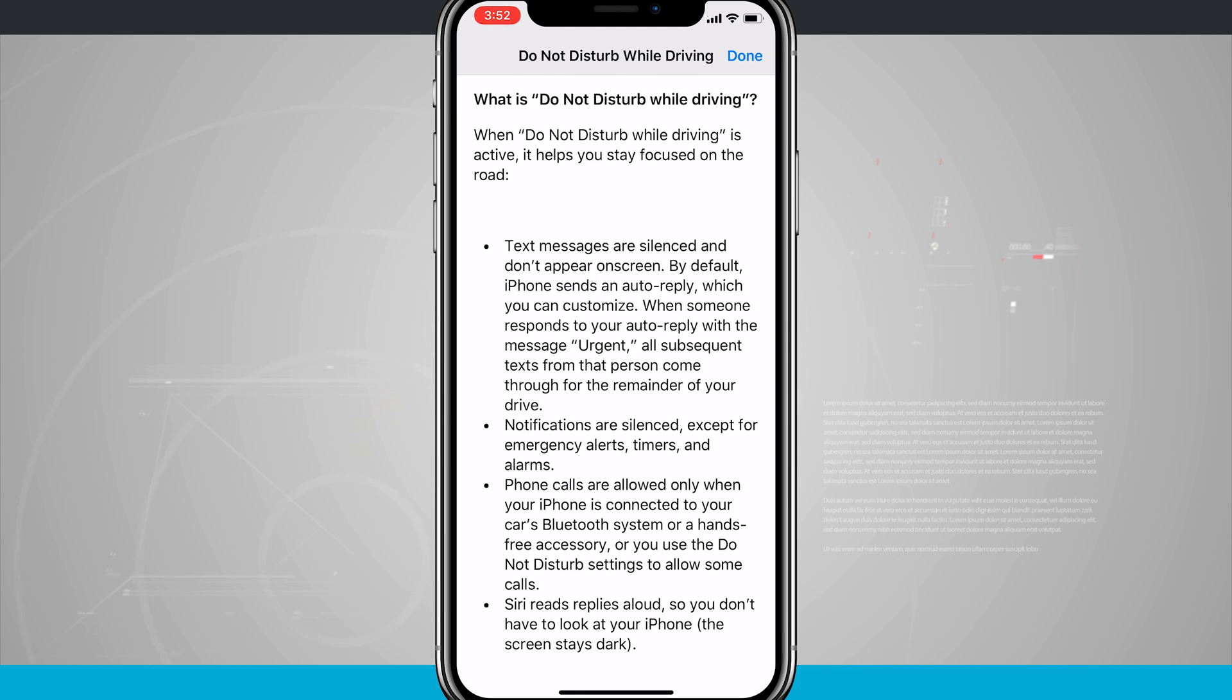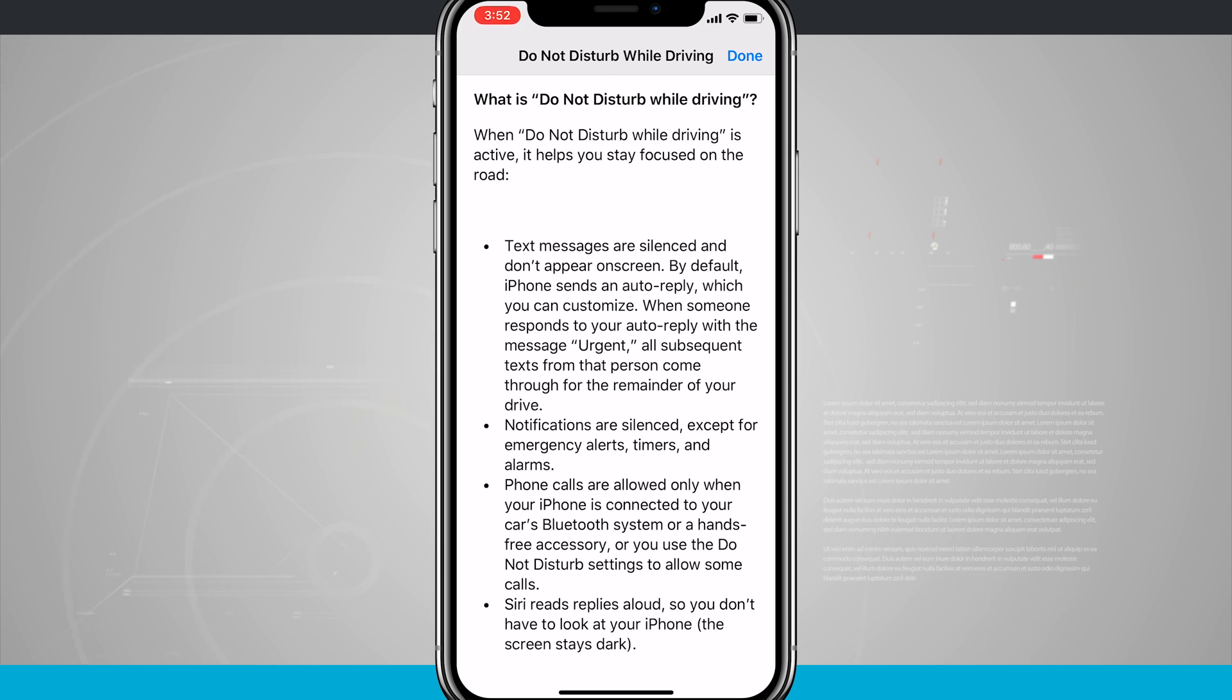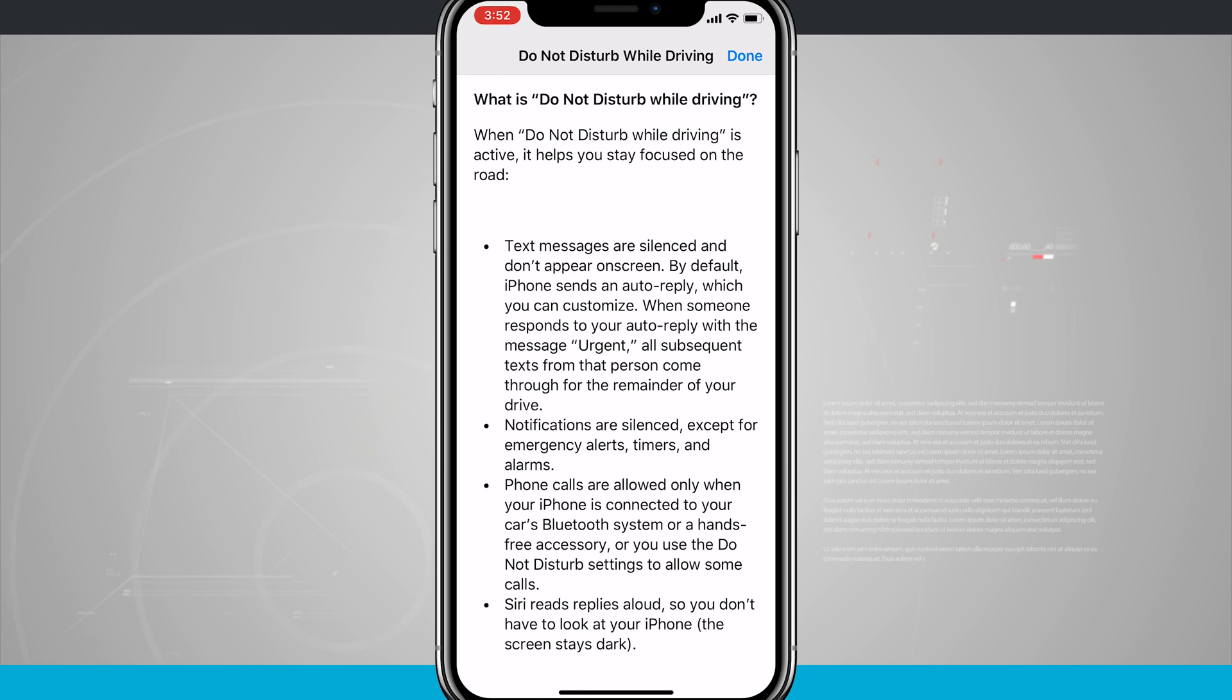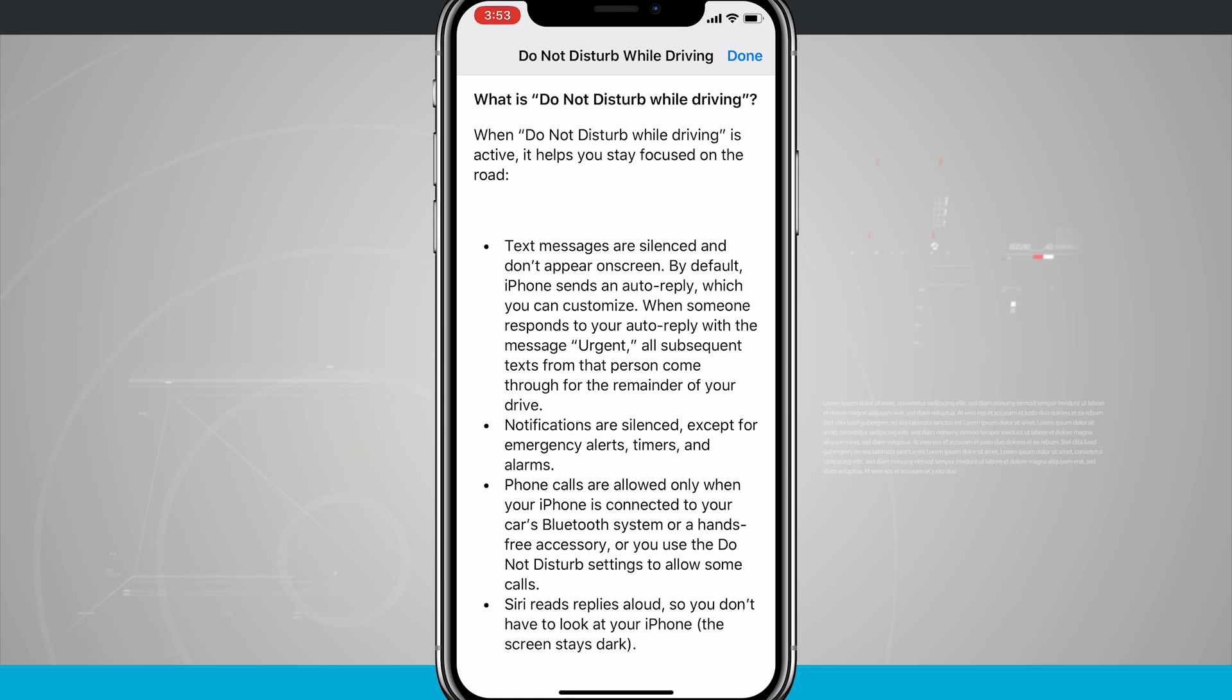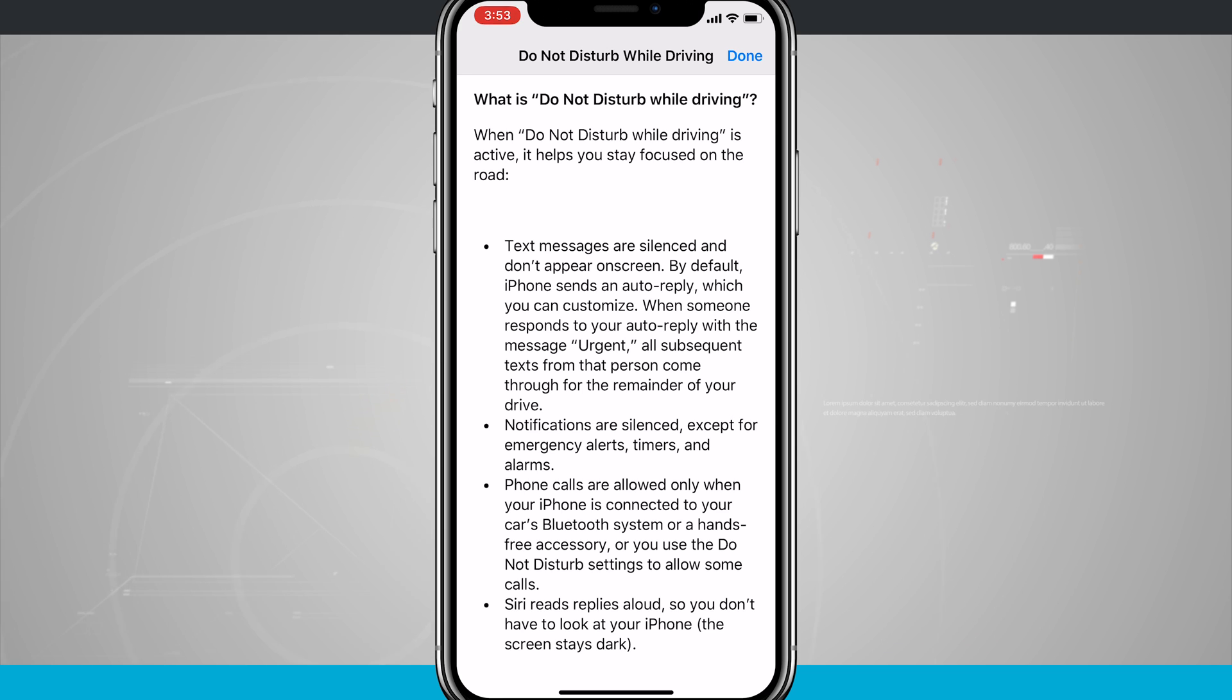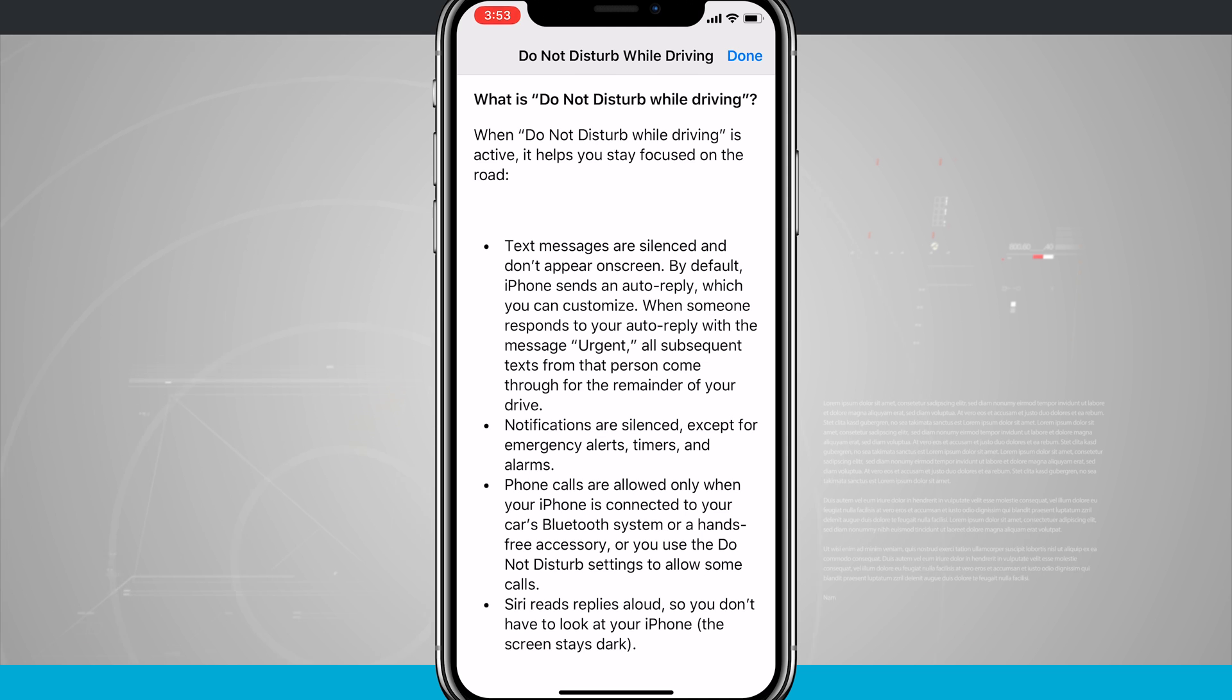Notifications are silenced except for emergency alerts, timers, and alarms. Phone calls are allowed only when your iPhone is connected to your car's Bluetooth system or a hands-free accessory, or if you use the Do Not Disturb settings that allow some calls. Siri reads replies aloud so you don't have to look at your phone while the screen stays dark, which I think is kind of cool. If you get a text message that comes through as urgent, Siri will actually read that message aloud without lighting up the screen, so the screen doesn't disturb you while you're driving.